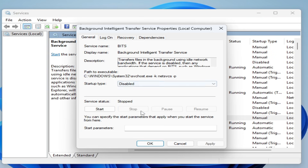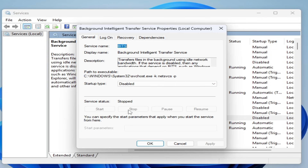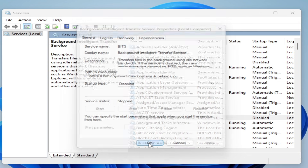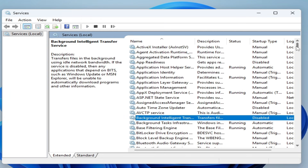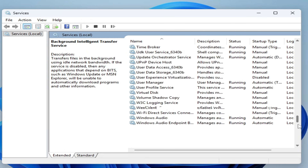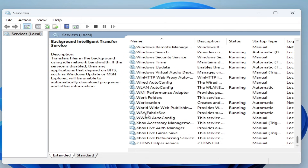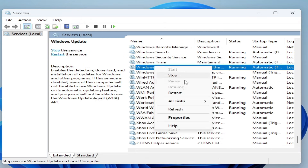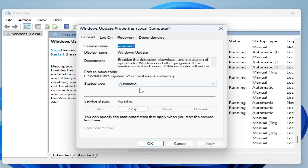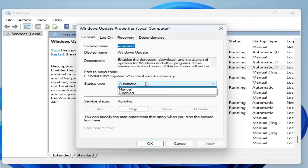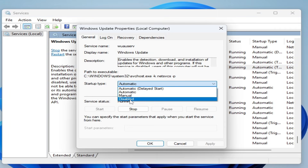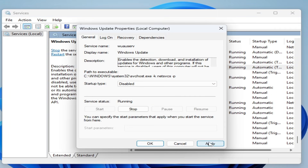Apply and stop Background Intelligent Transfer Service, then click OK. Now scroll down and go to Windows Update, right-click on it, go to Properties, set startup type to Disabled, click Apply and stop it.